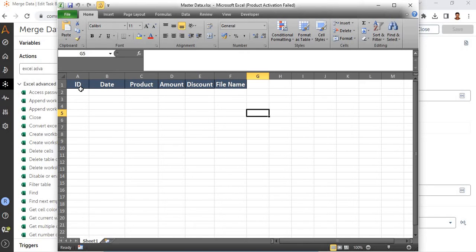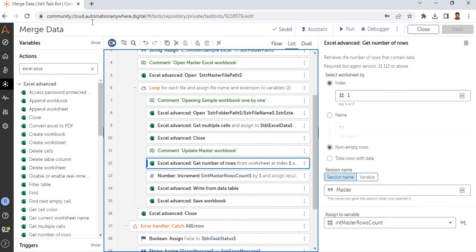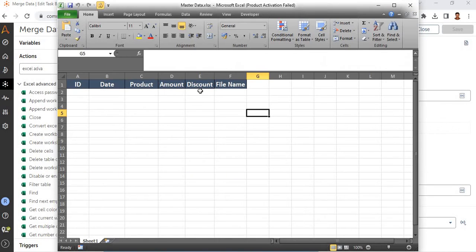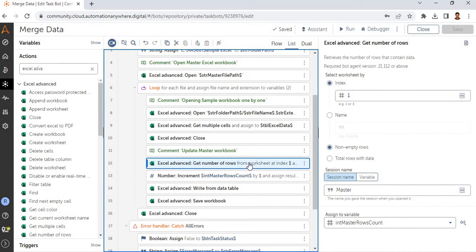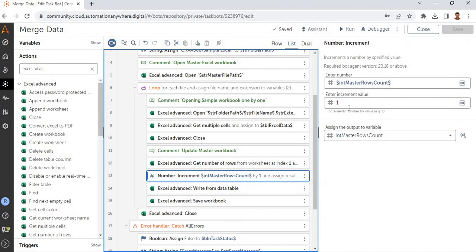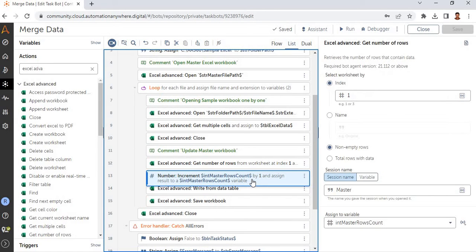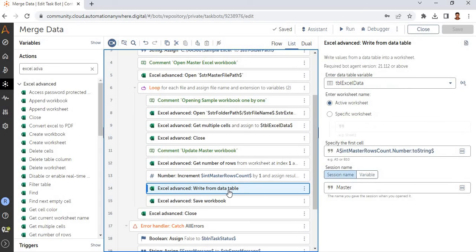Currently the master has only the heading, so the count is one. When the process starts, it checks the count and increments it by plus one, so fresh data starts from the second row. For example, if after the first run there are 10 records, it will start updating from row 11. That is why we use 'get number of rows' and increment by plus one.